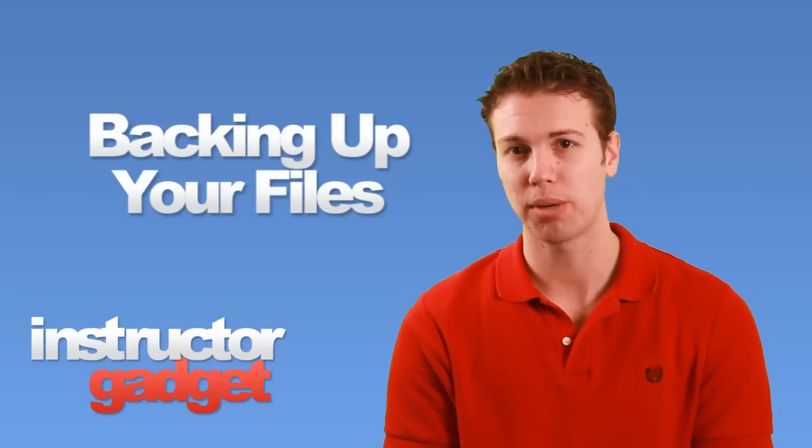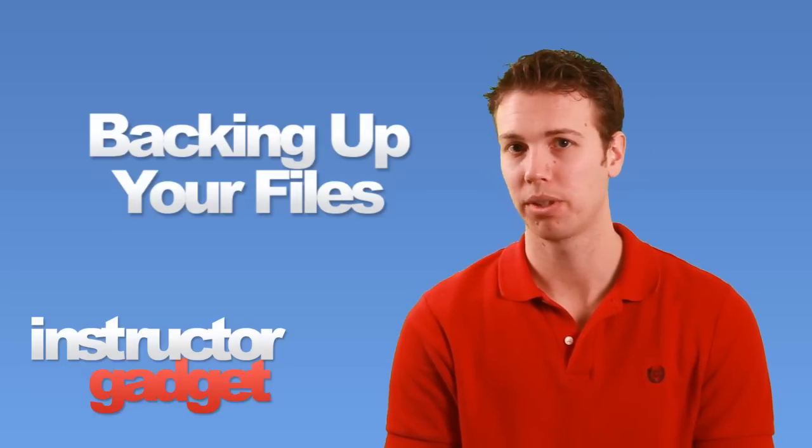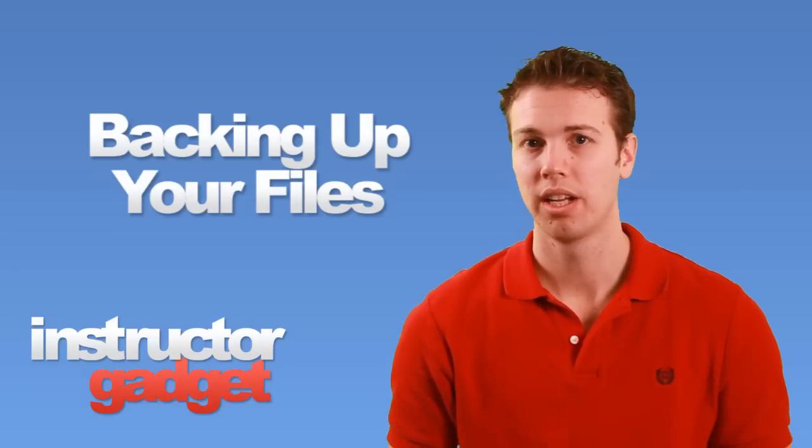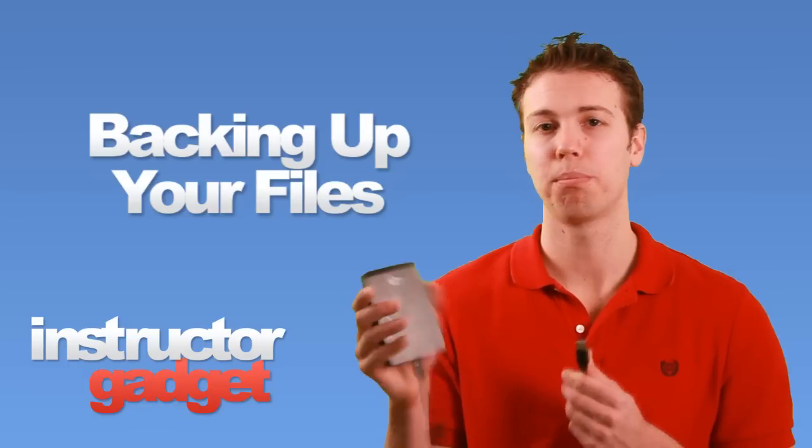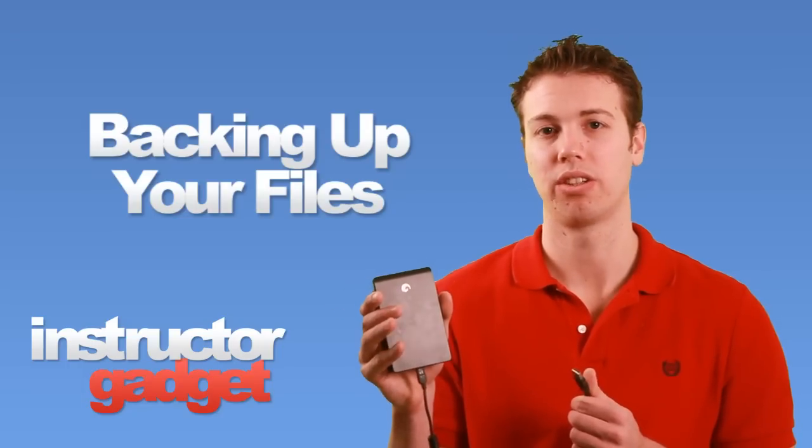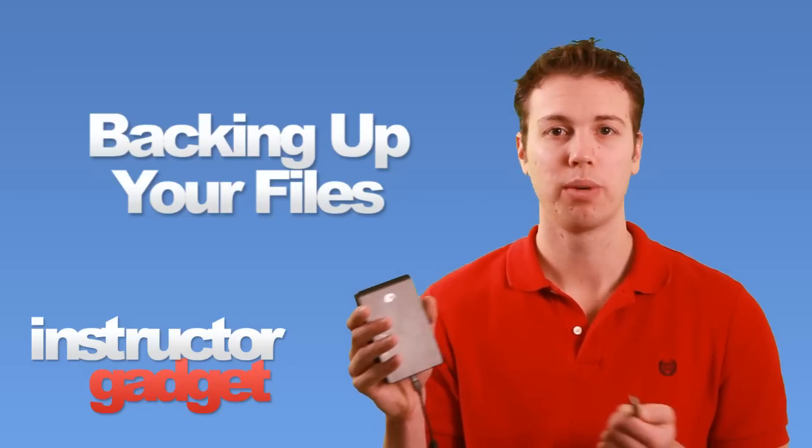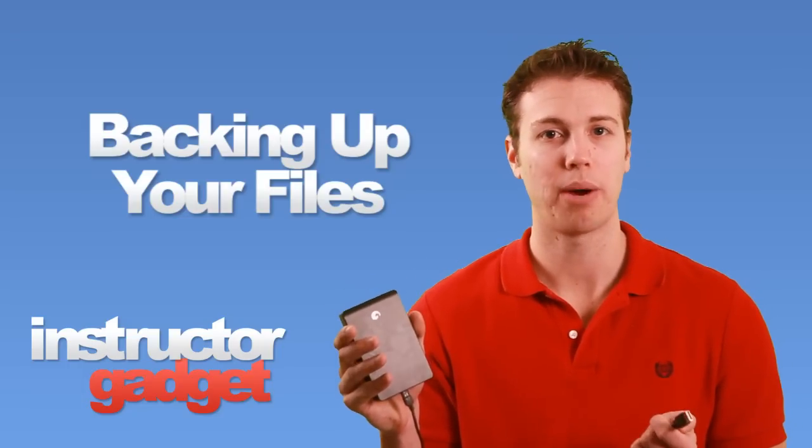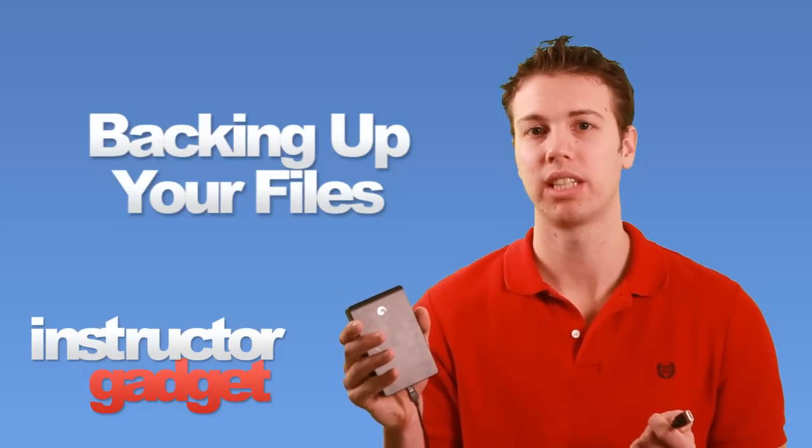External hard drives are probably the most popular option. This one here is a portable external hard drive, which means it gets its power from the computer itself.